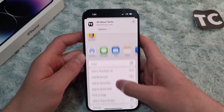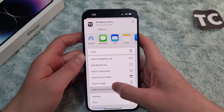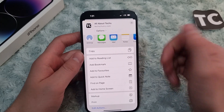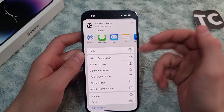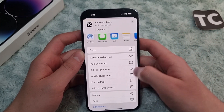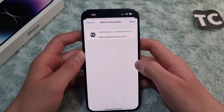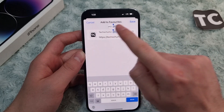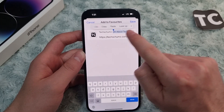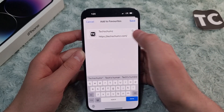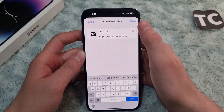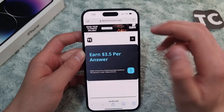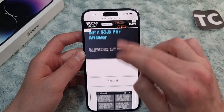Just swipe up and you'll find the option for Add to Favorites. So if you want to add this website to your favorites, simply tap on Add to Favorites. Here you can select a name for that and this is the link for that website. When you're done, simply tap on Save.